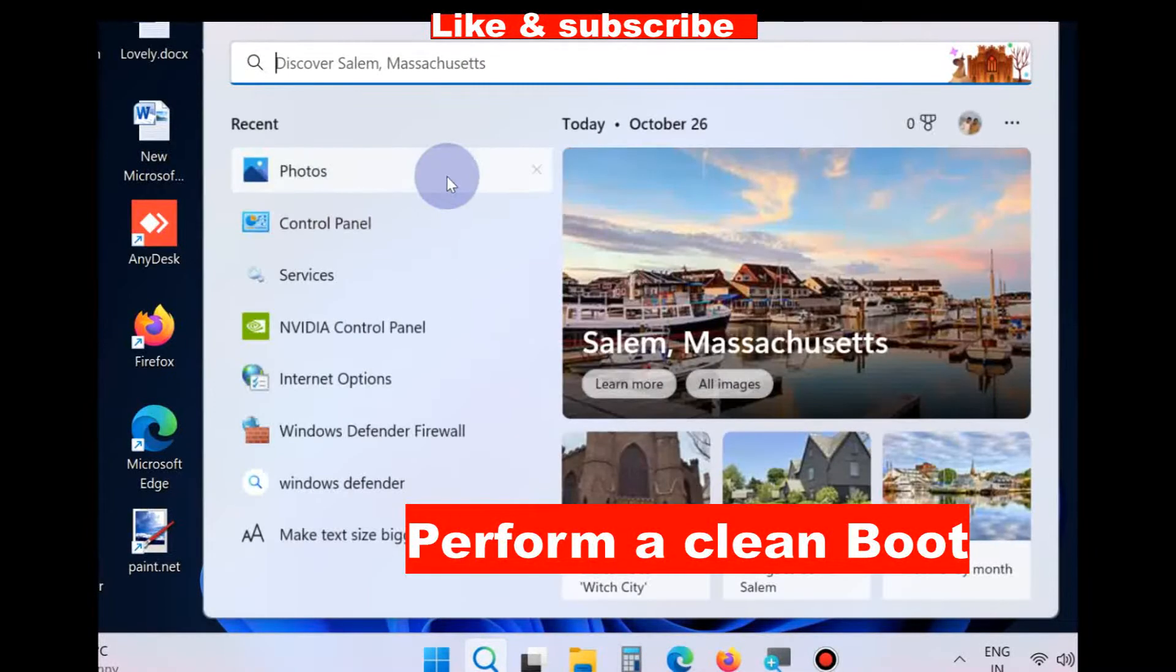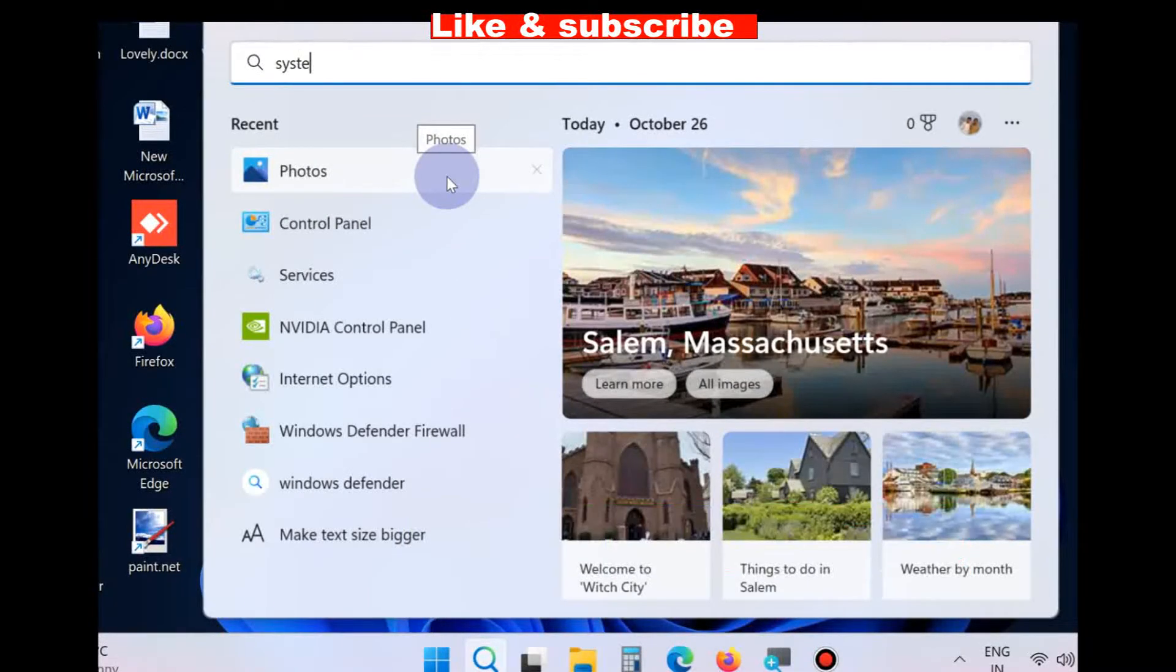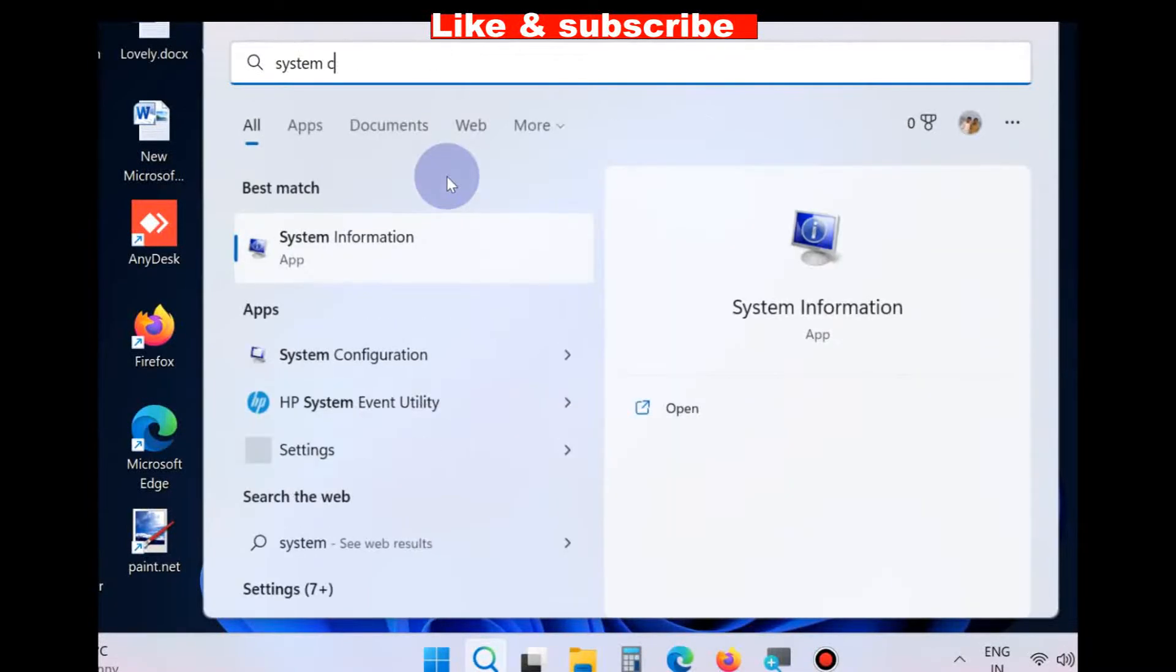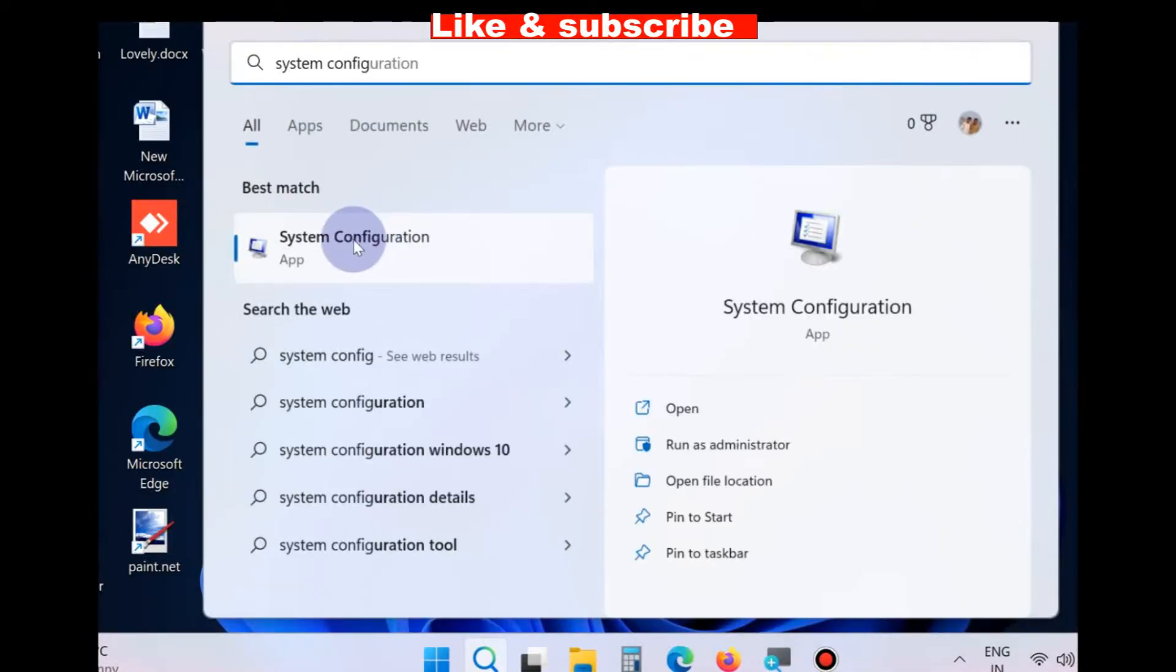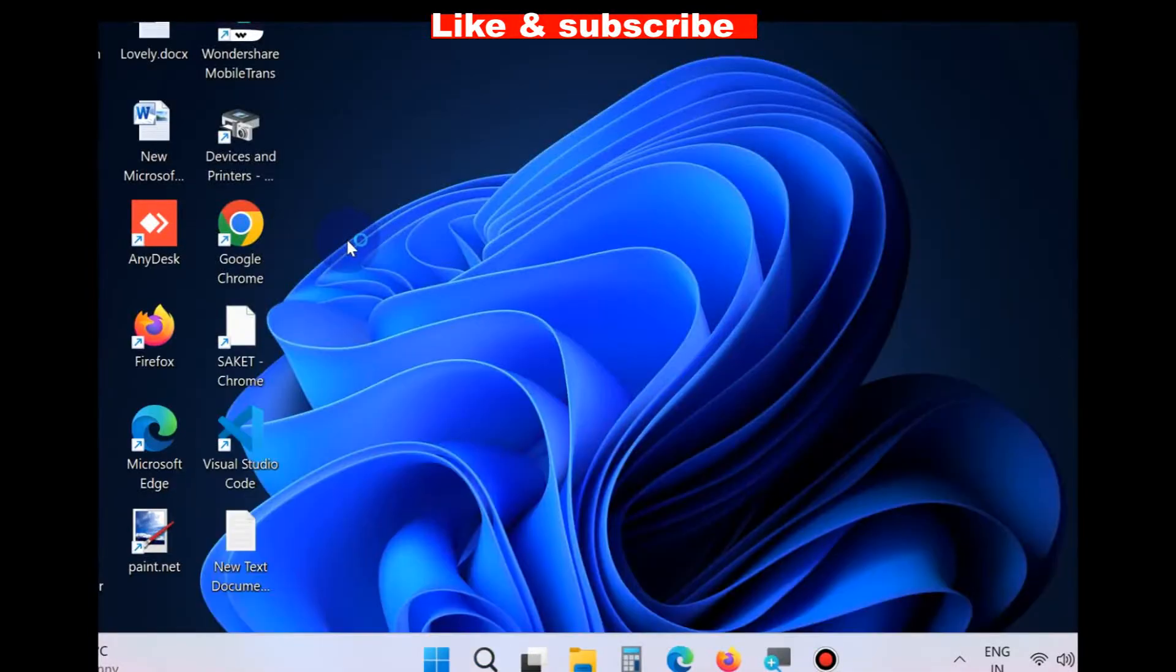To fix this issue, first workaround is perform a clean boot. Go to Windows search, type System Configuration and open System Configuration window.